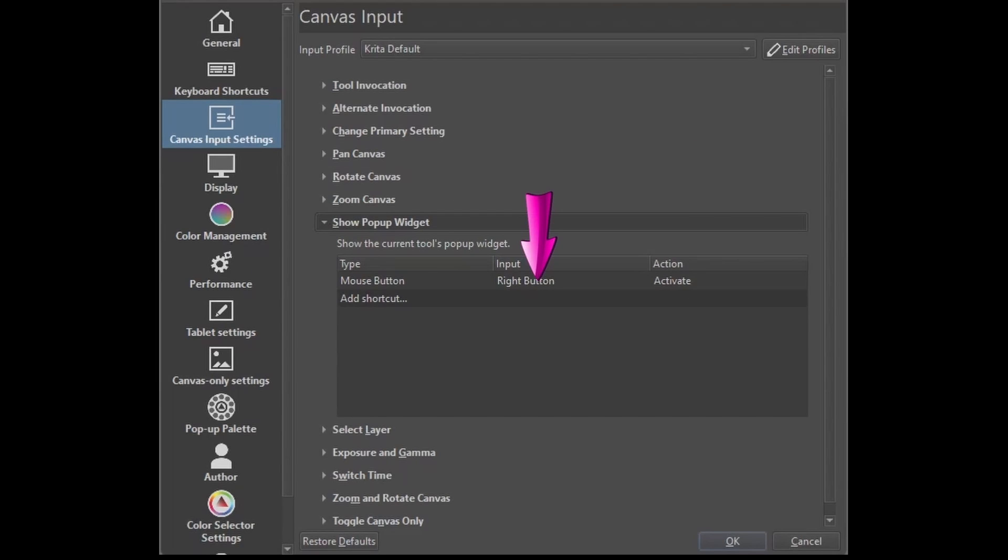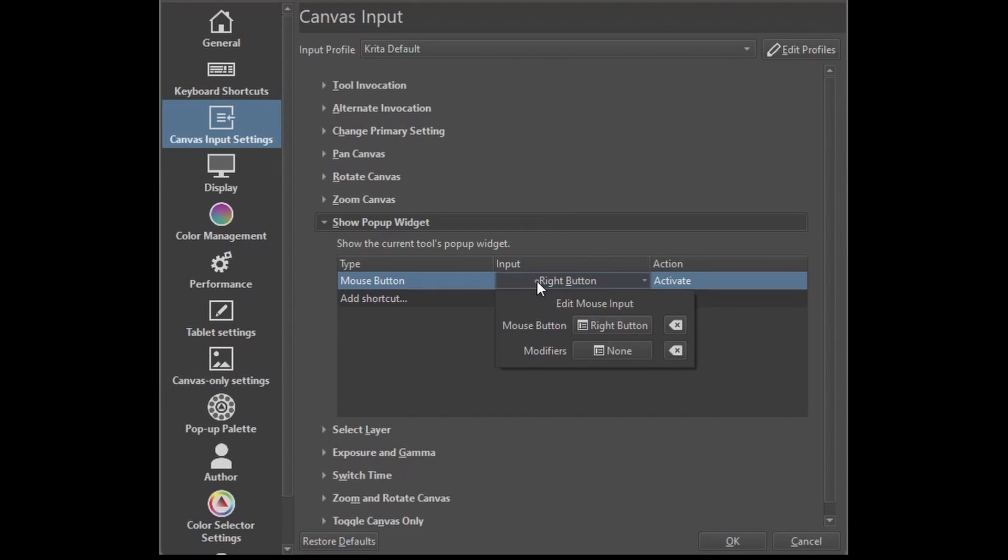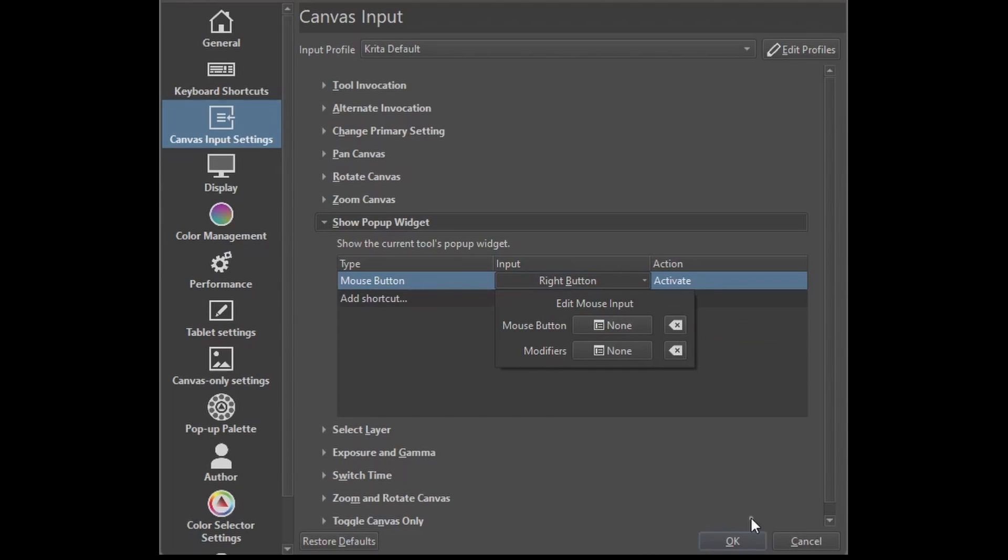With your left mouse button, double-click on the word right button. Click on this button to remove the shortcut and click OK.